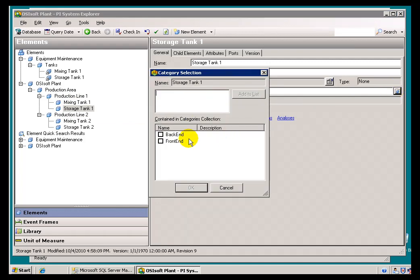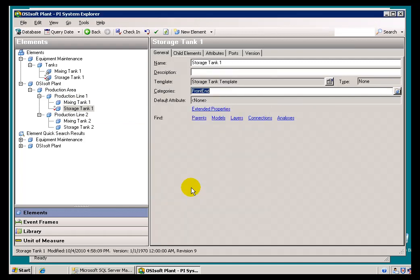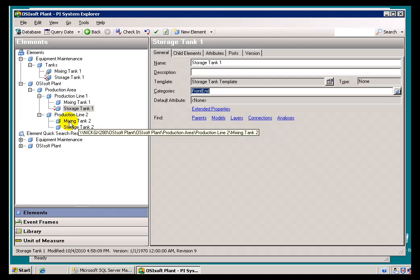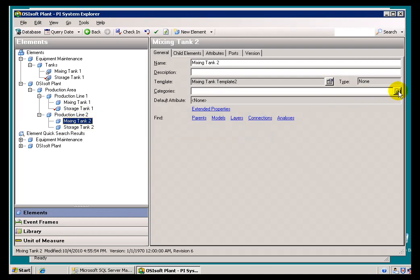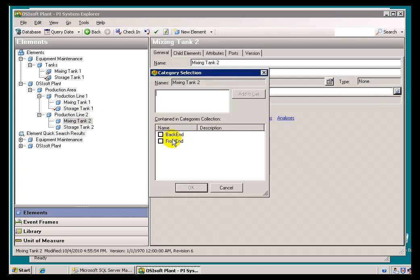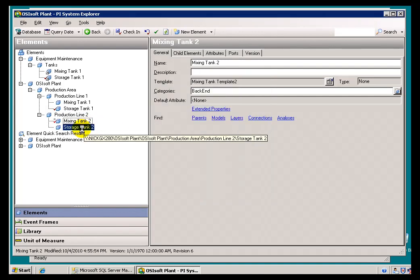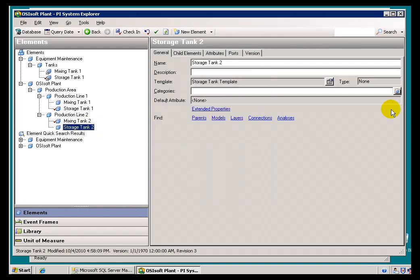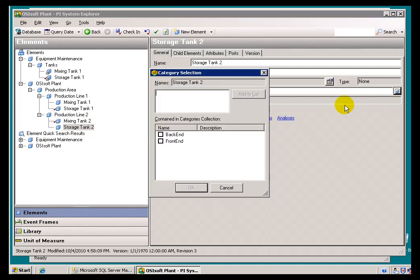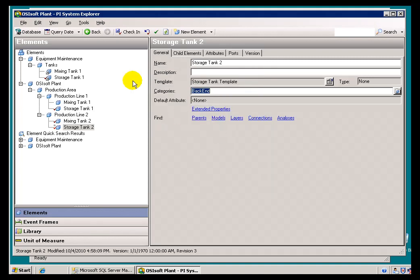Now that's available to us. As you can see, something can belong to more than one Category. In this case, I really don't have something to demonstrate there. This is going to be Back End. These, Mixing Tank 2 here. There we go. And, I'll check this all in.